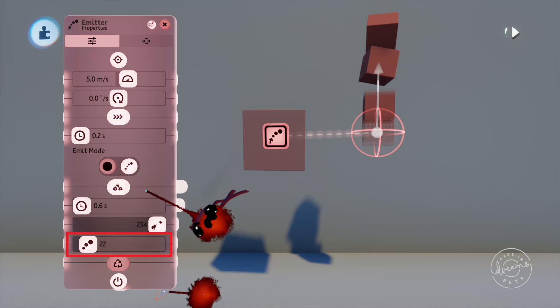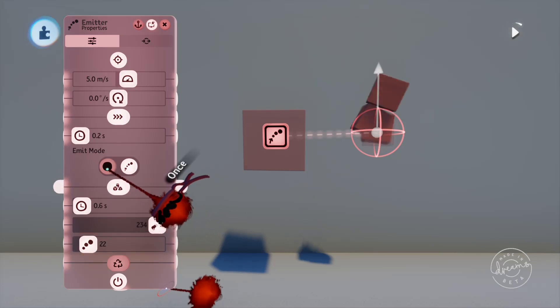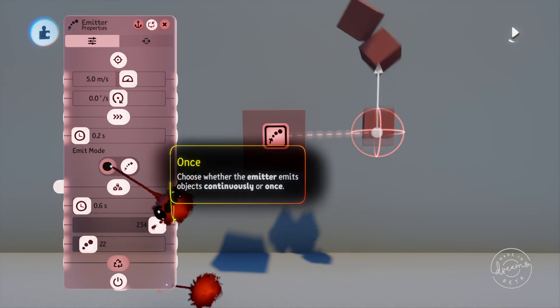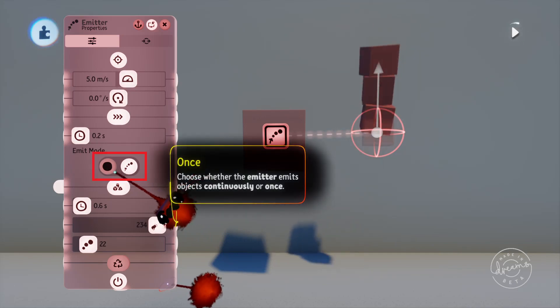We've also got the emit mode which at the moment is set to continuous, but we can set this to once. When it's set to this it'll emit once every time it's powered on.